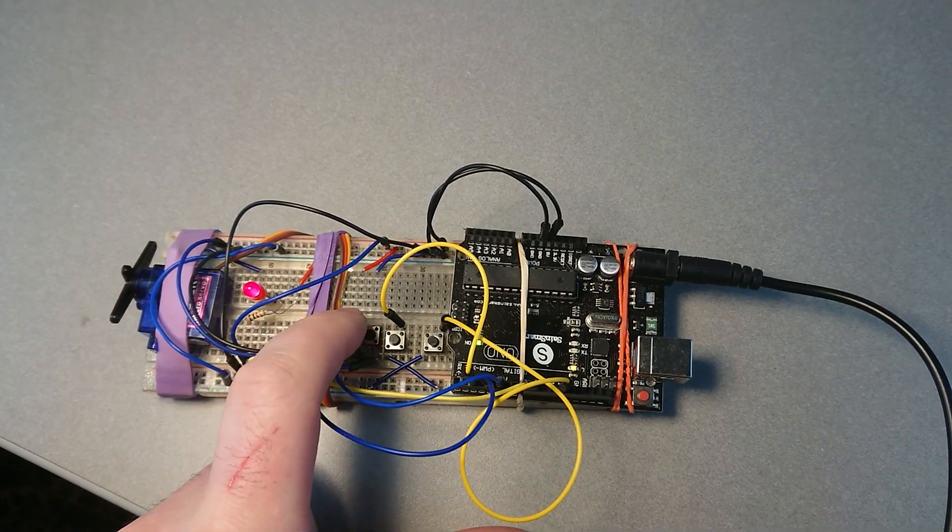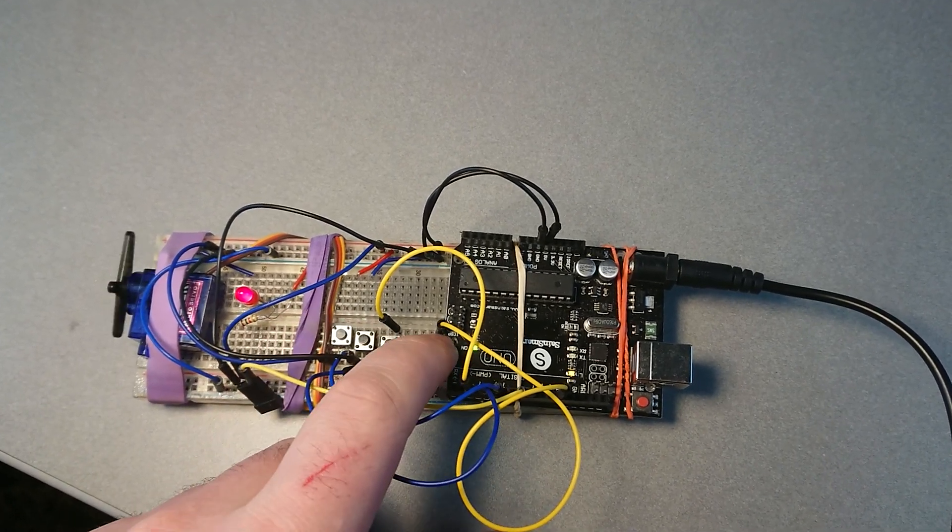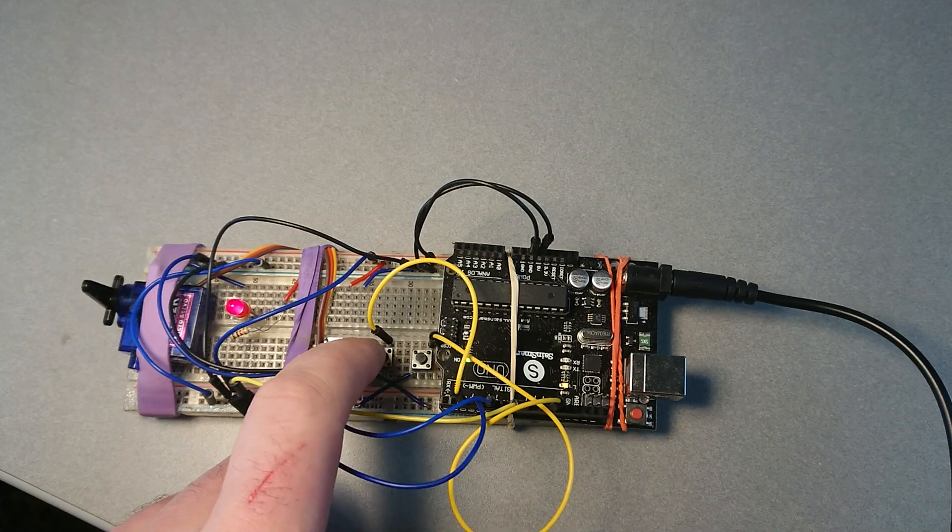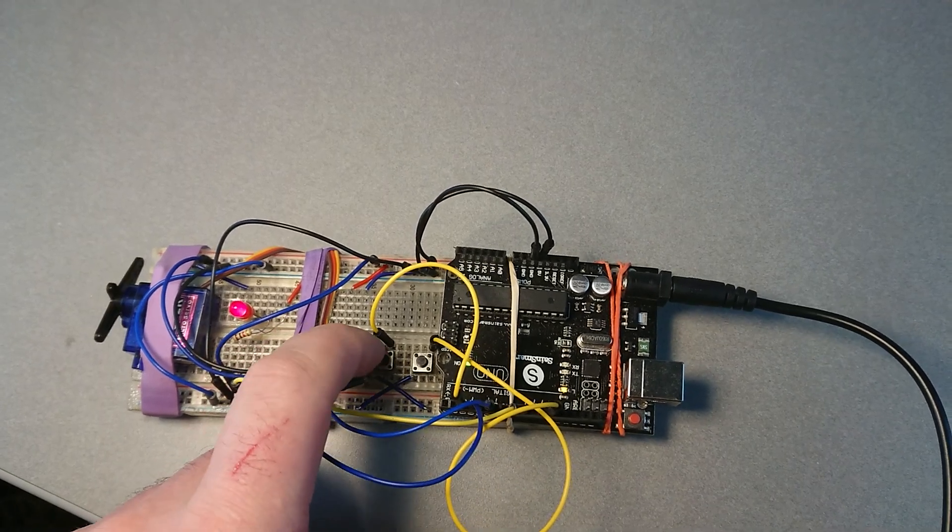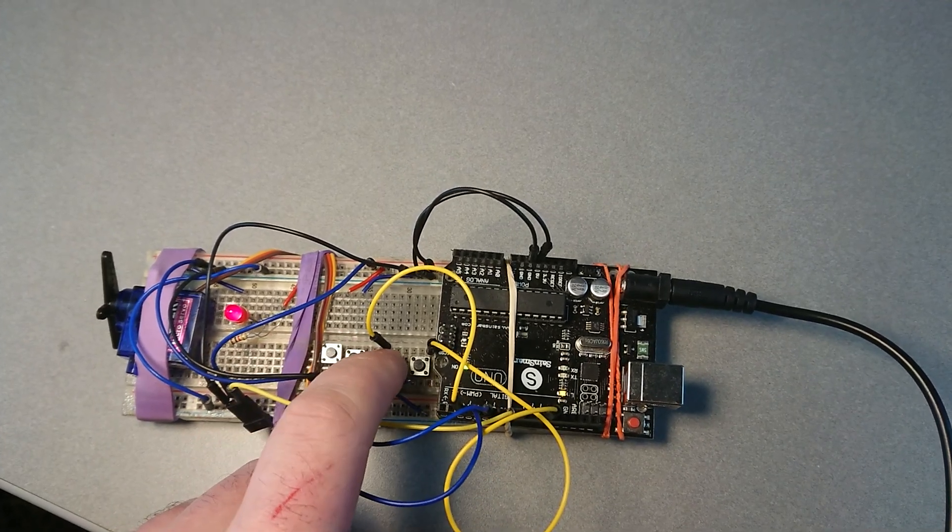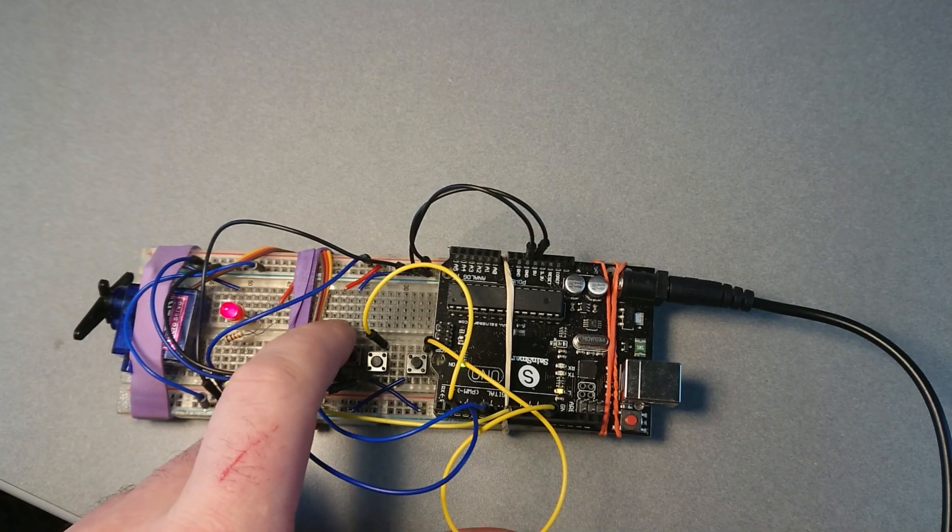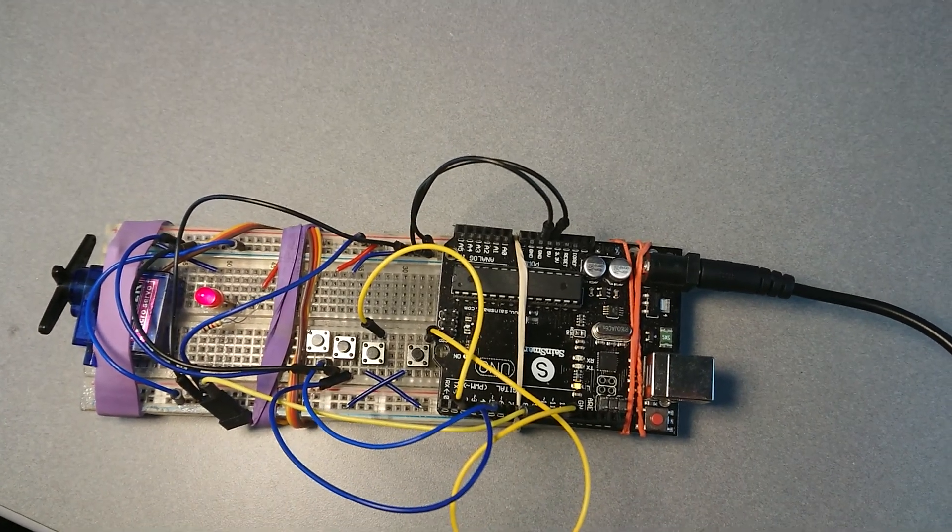So one twist turns the servo all the way to the left, all the way to the right, and the buttons in between move it about 25%, 75%, and 100%. Now to connect this, it's super simple.